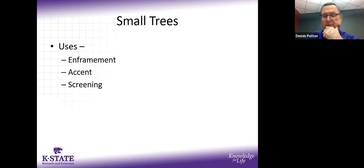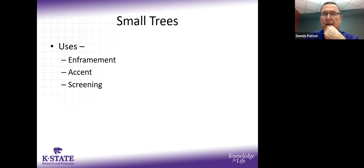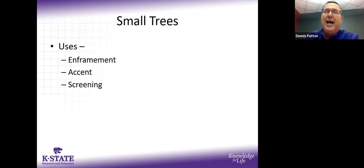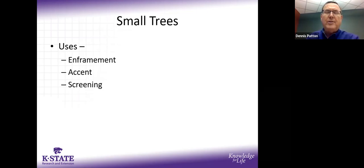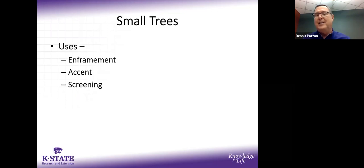We're going to go over a smorgasbord of trees tonight. On our website, we have a publication called 'Recommended Trees for Kansas City.' The easiest way to find it is to Google 'recommended trees Kansas City Johnson County Extension' and it should pop right up. Most of the information I'm covering tonight is in that publication.